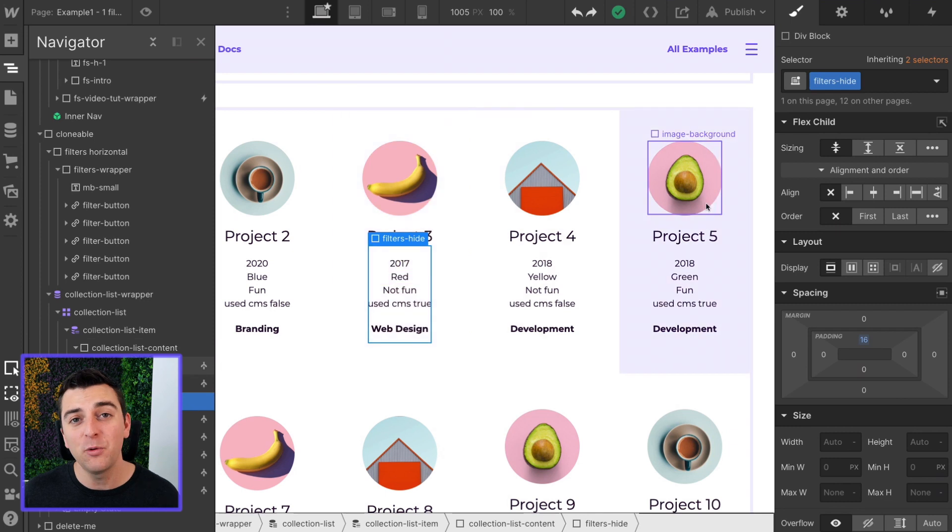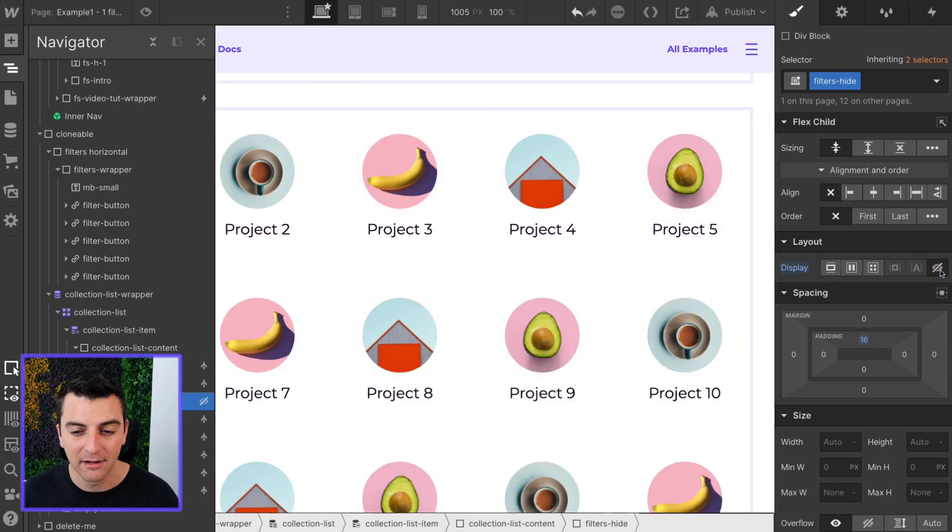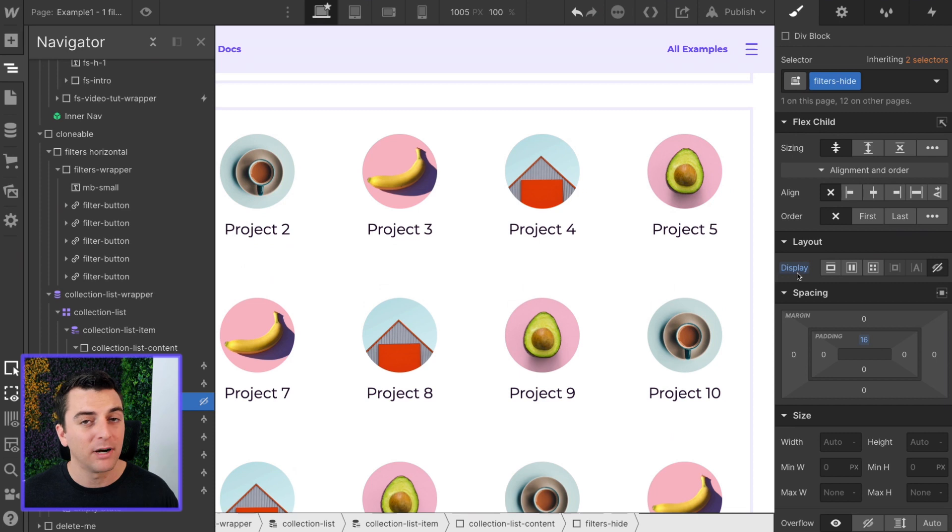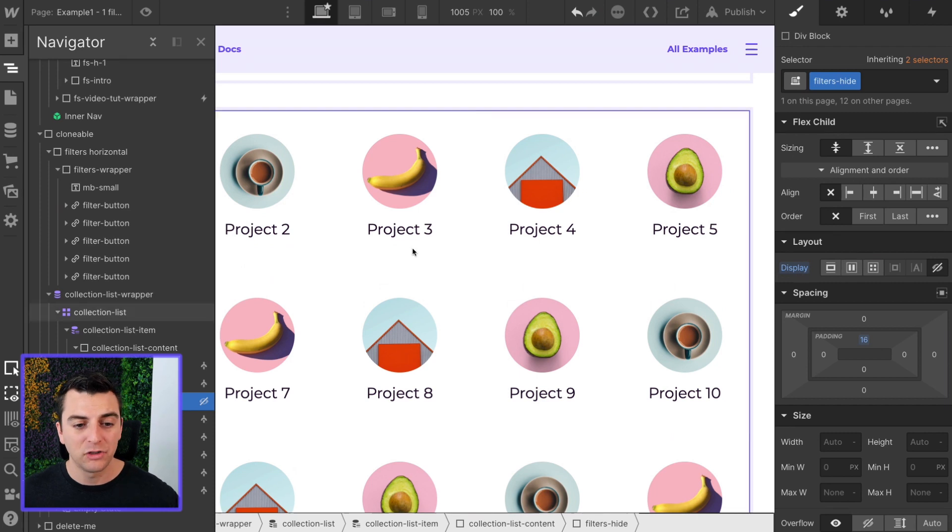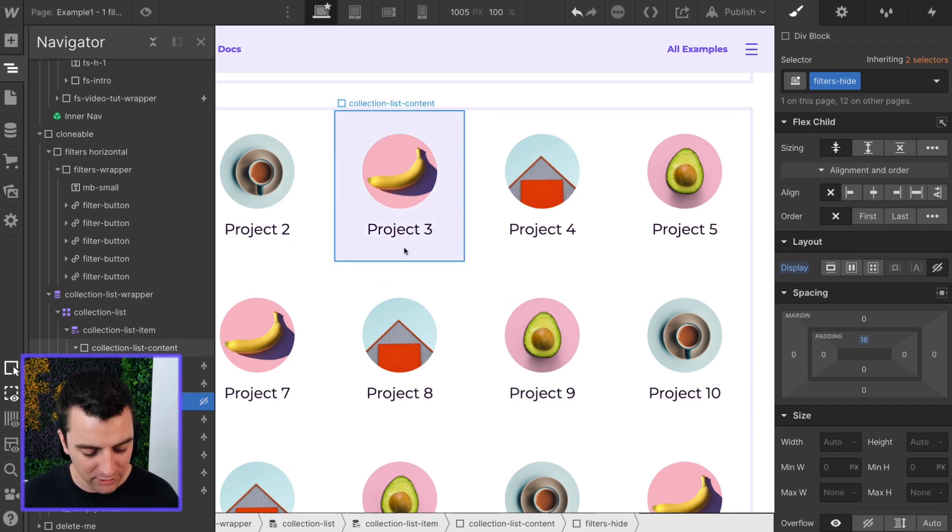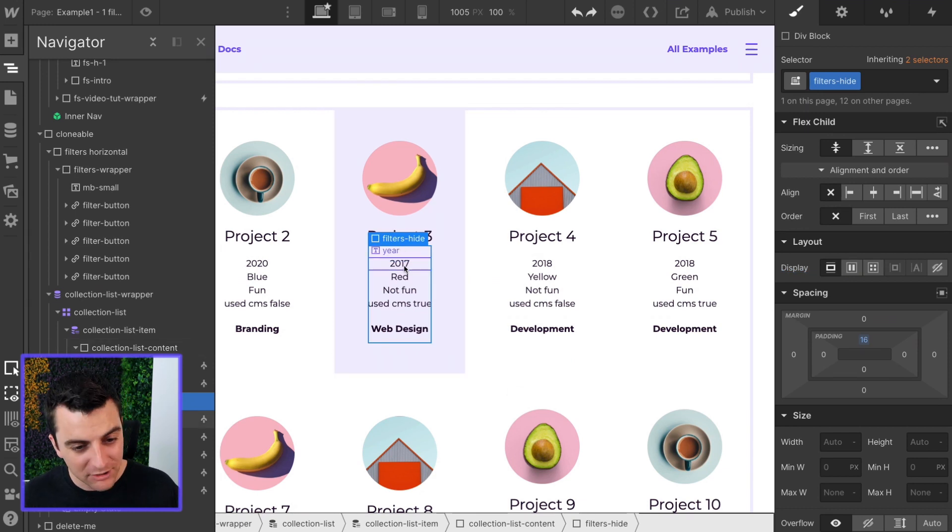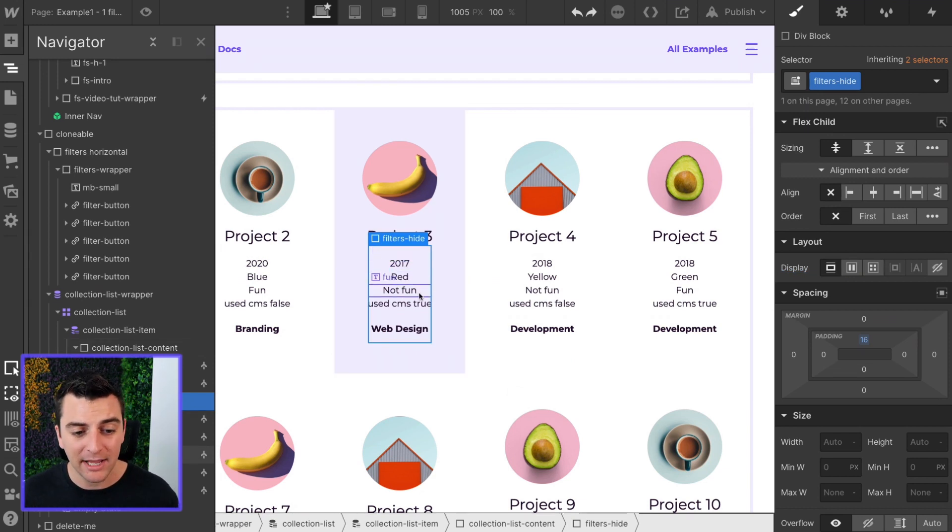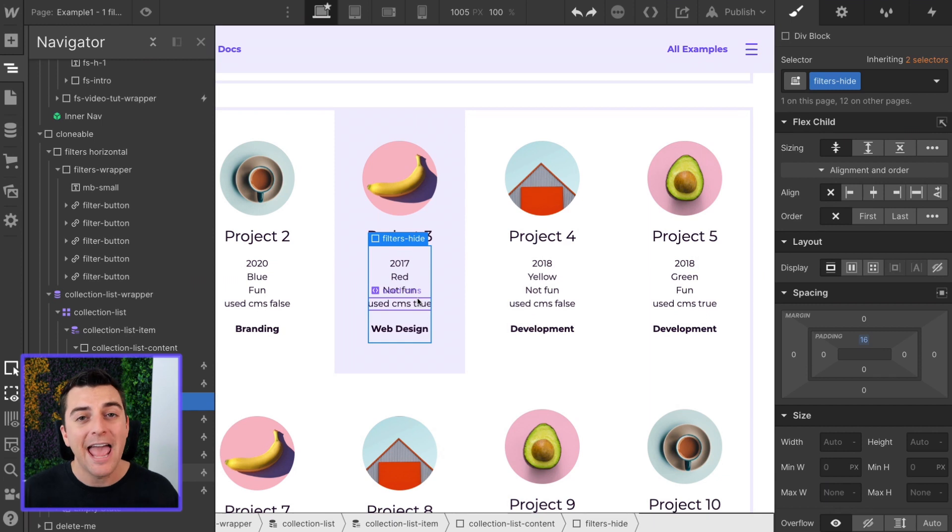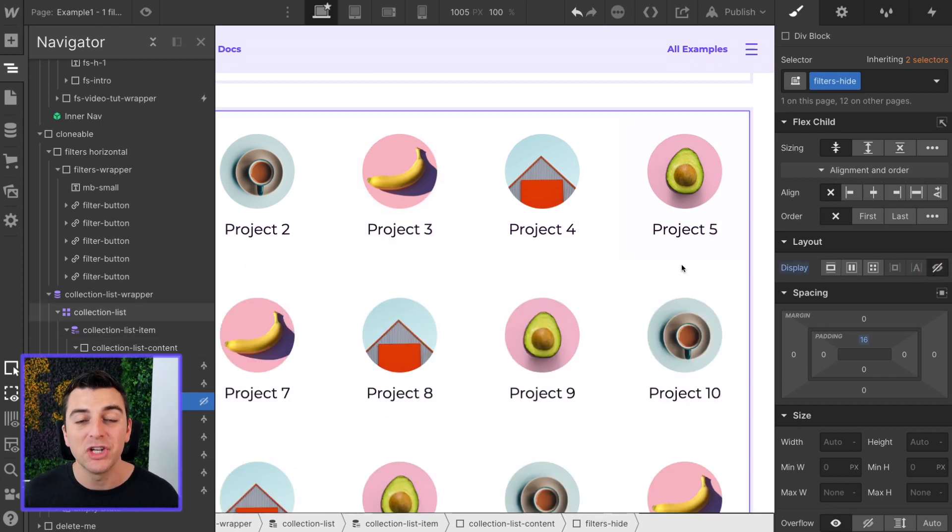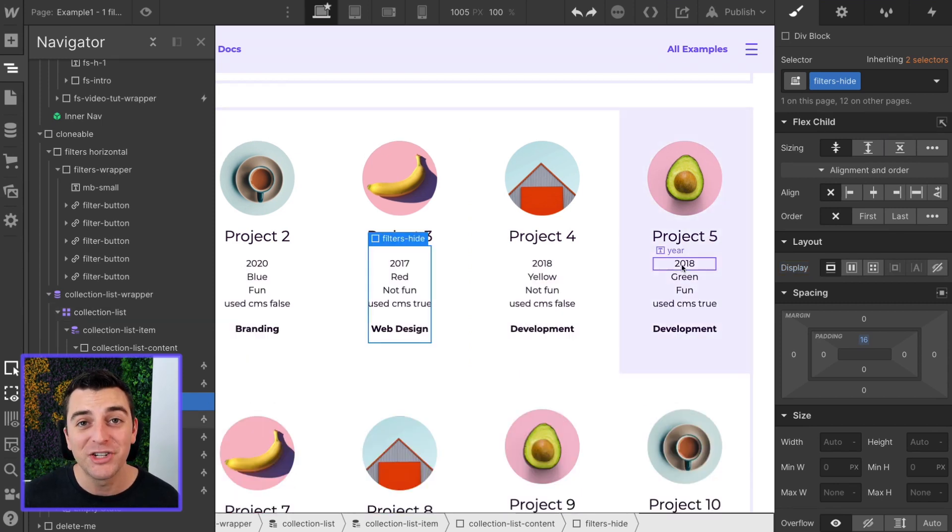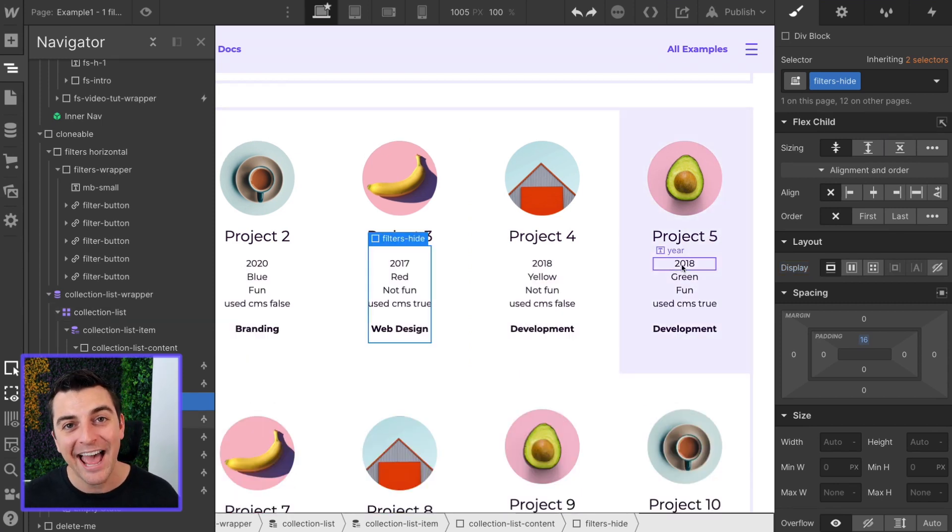But if you wanted to hide these on the published site, you can do that. I can hide this right here, just show project name, and it's still going to filter by all of these filter options. It's going to filter by 2017 red not fun. Everything is going to work, does not need to be visible, just needs to be there. Let's jump into examples and see how this works.